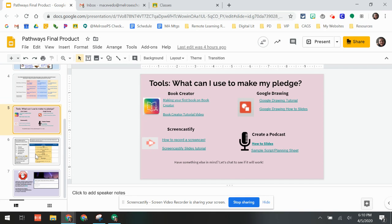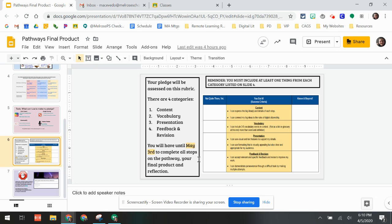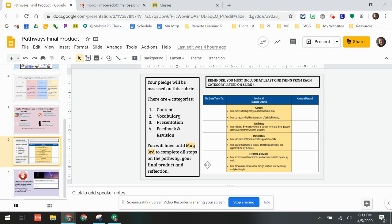This is how you're going to be scored. You're going to be scored on four categories: content, vocabulary, presentation, and feedback and revision. This is our single point rubric.